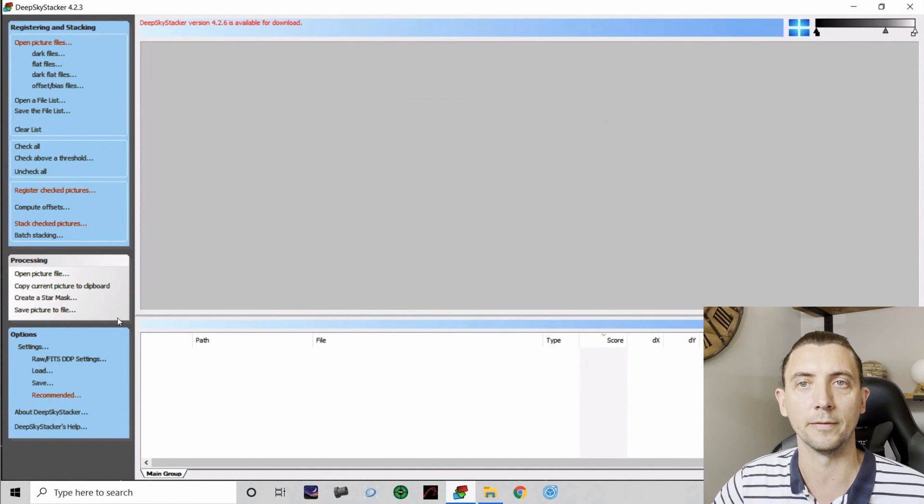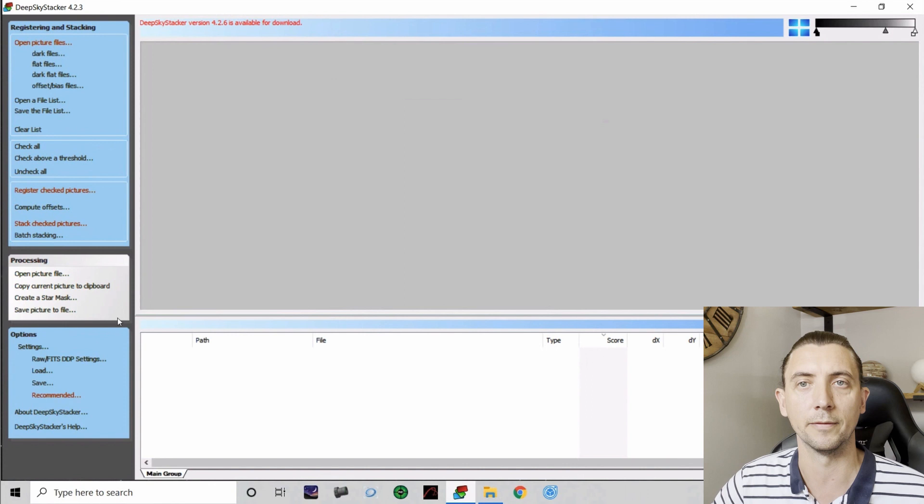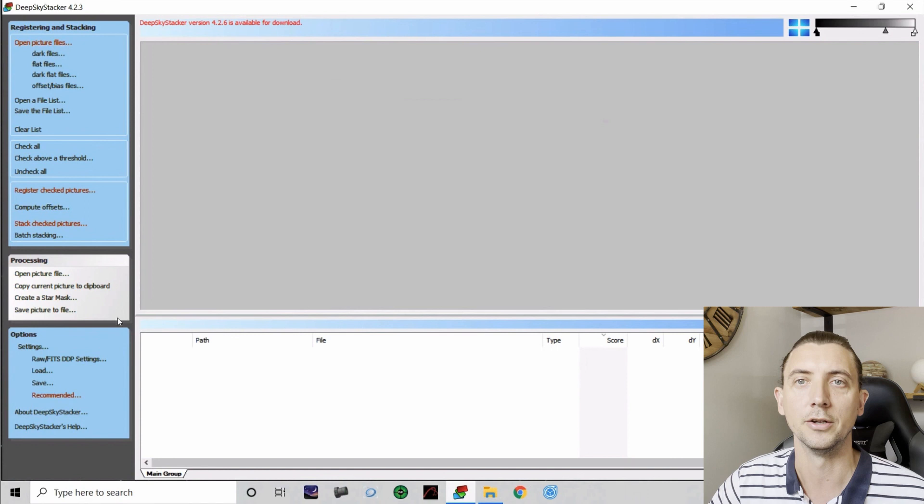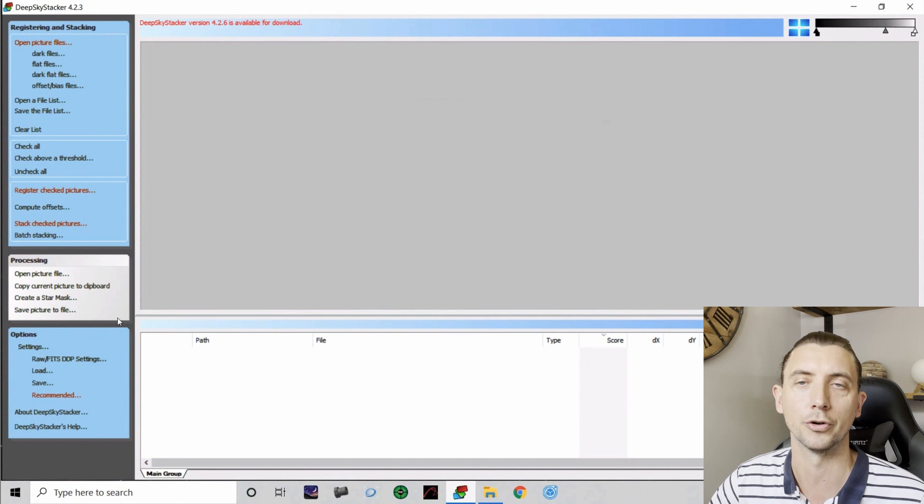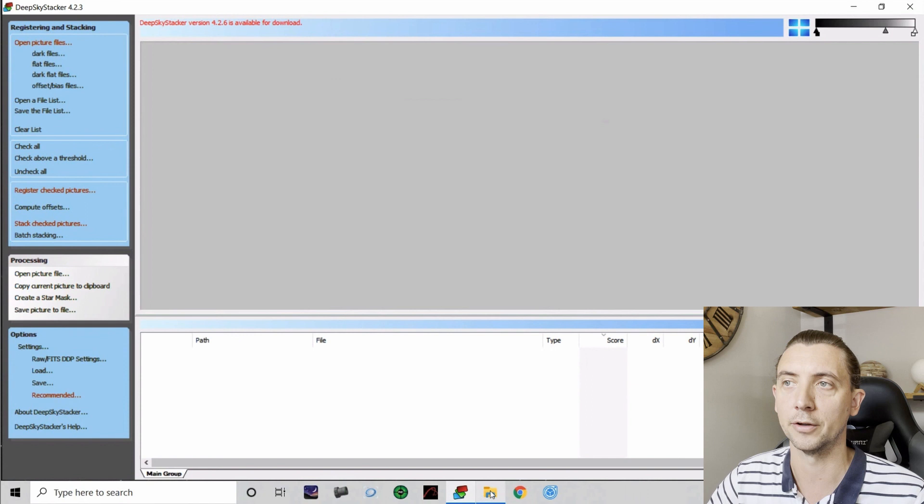Now obviously that will work for your monochrome now, but if you do ever go back to doing any one-shot color processing, you need to re-tick that box again. So think of that as a toggle switch between off is for monochrome, on is for one-shot color. It's the easiest way to remember.